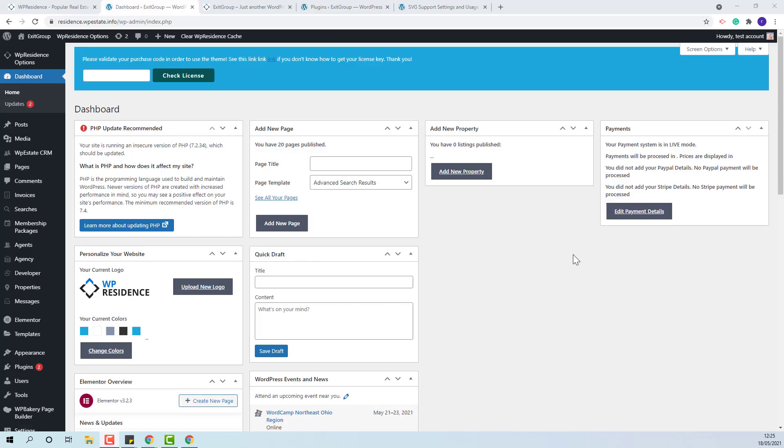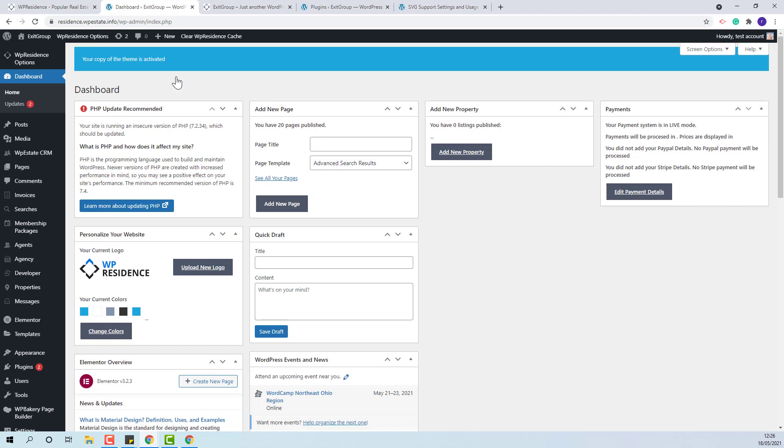But before importing the demo, the theme needs to be activated. Here, you need to add your license key. I'll add my license key, press check license. My theme is now activated.